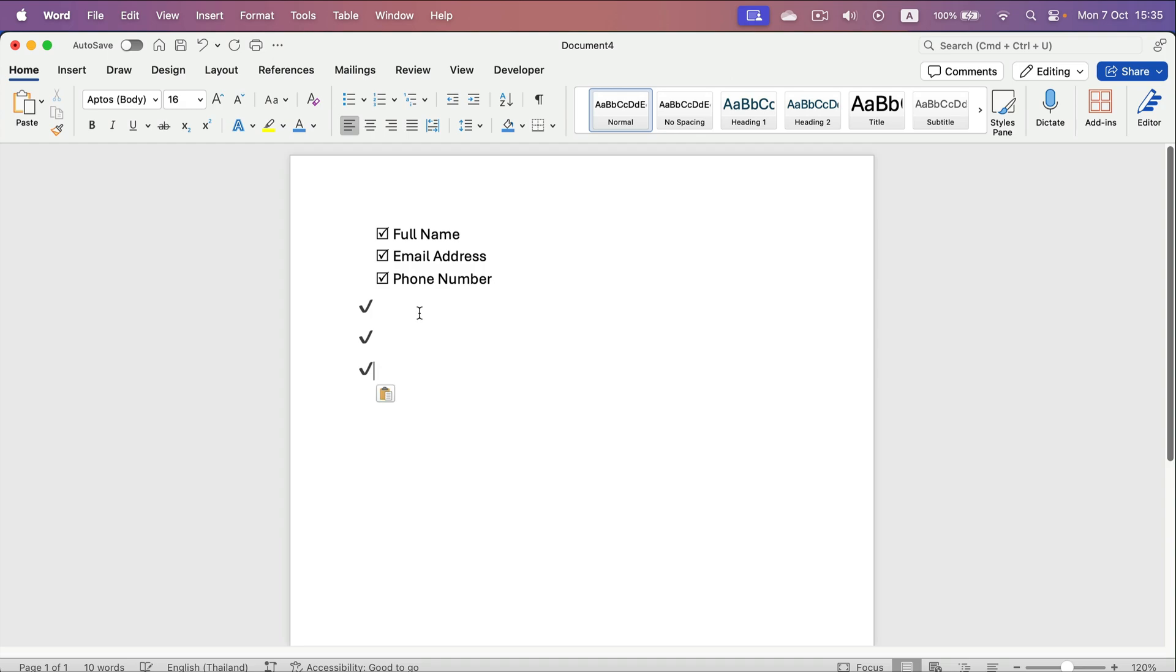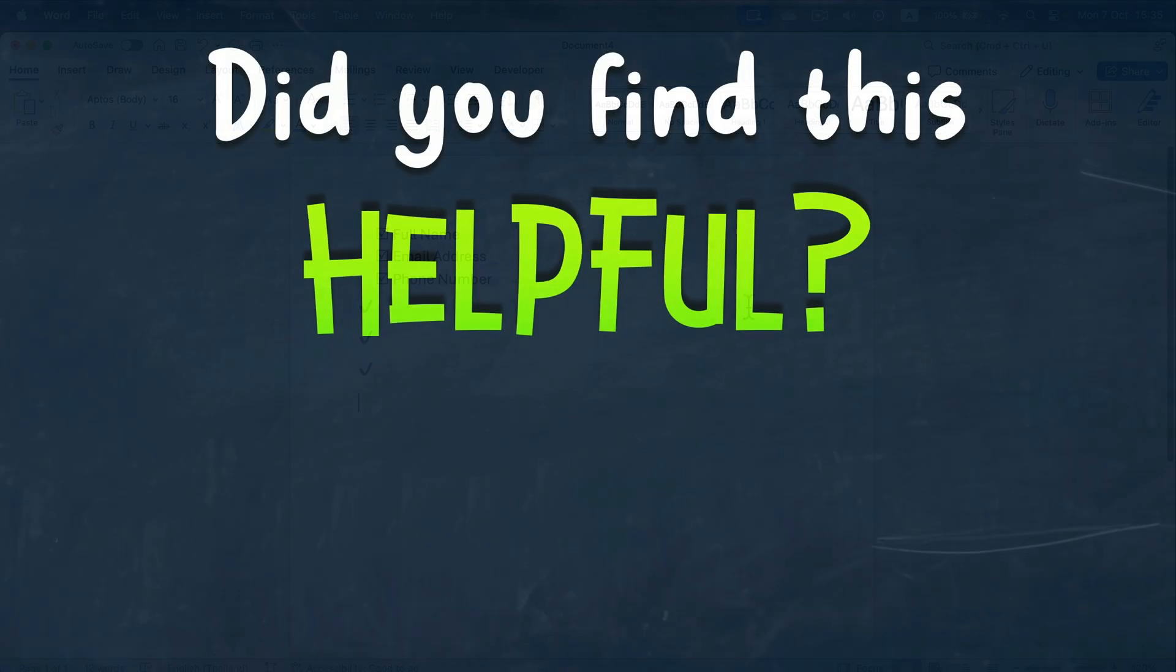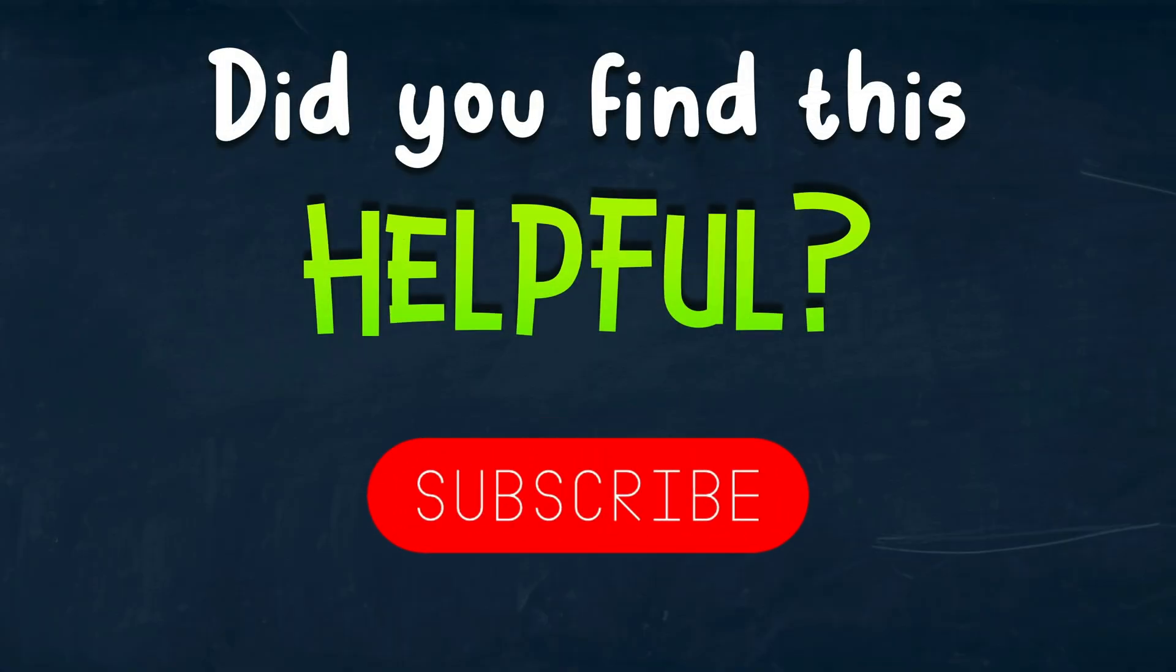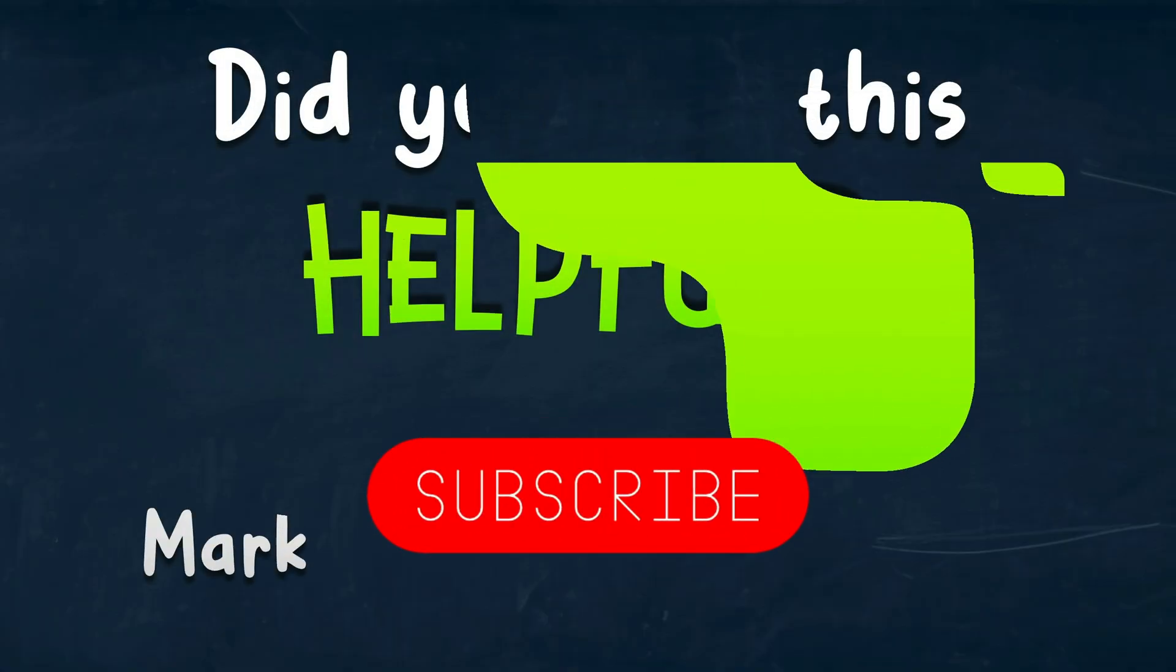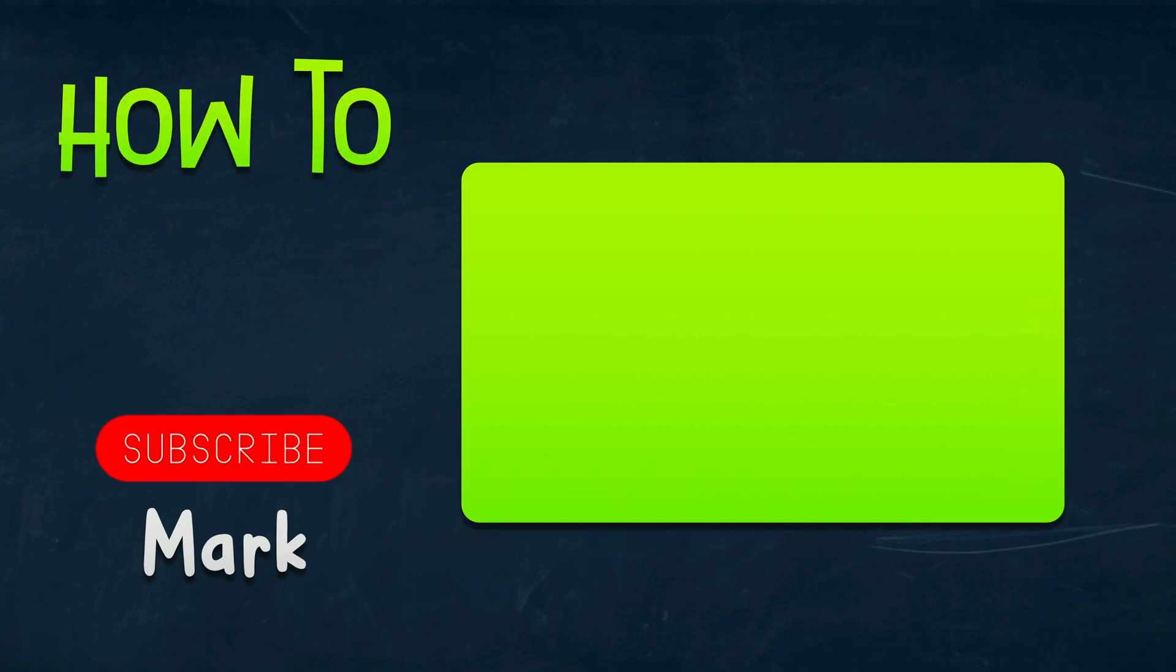And here it is. I hope this short tutorial was helpful. I'll see you in the next one.